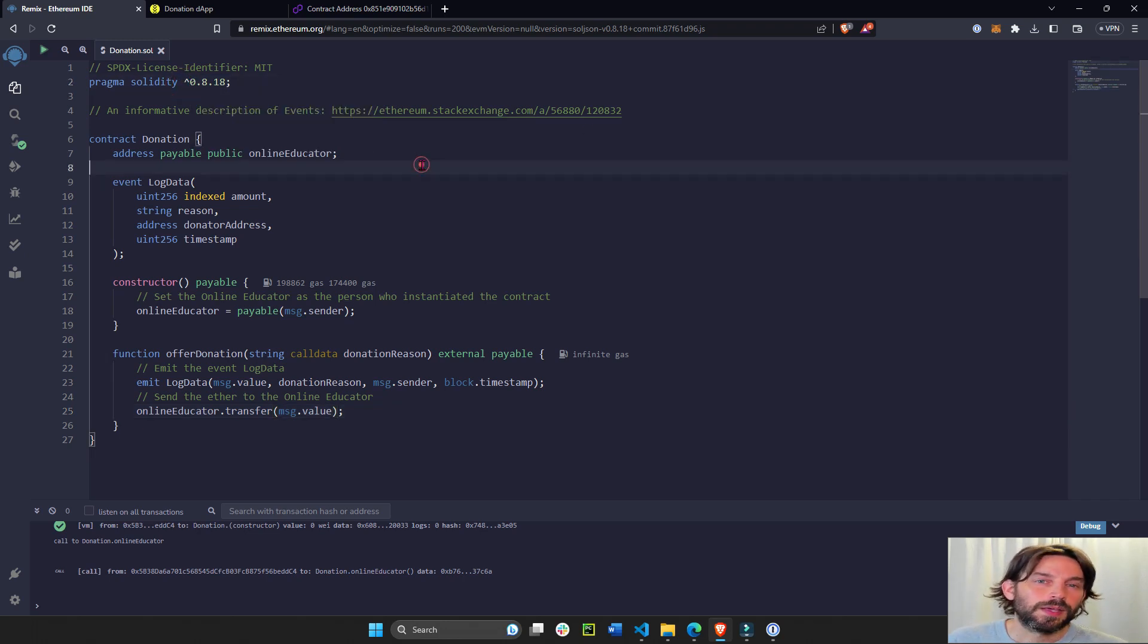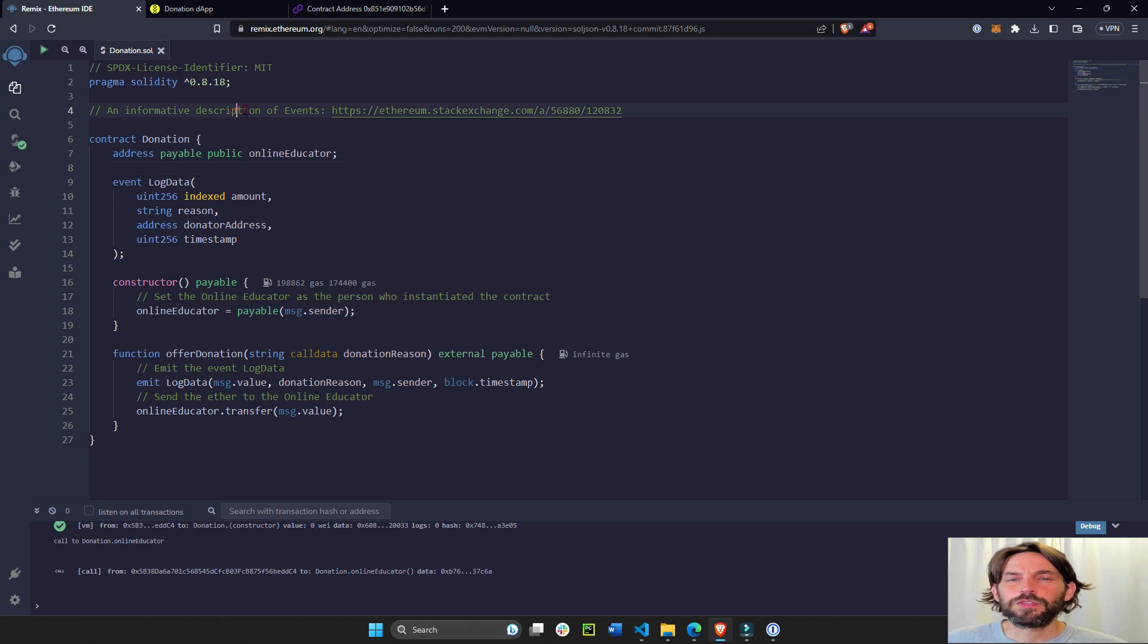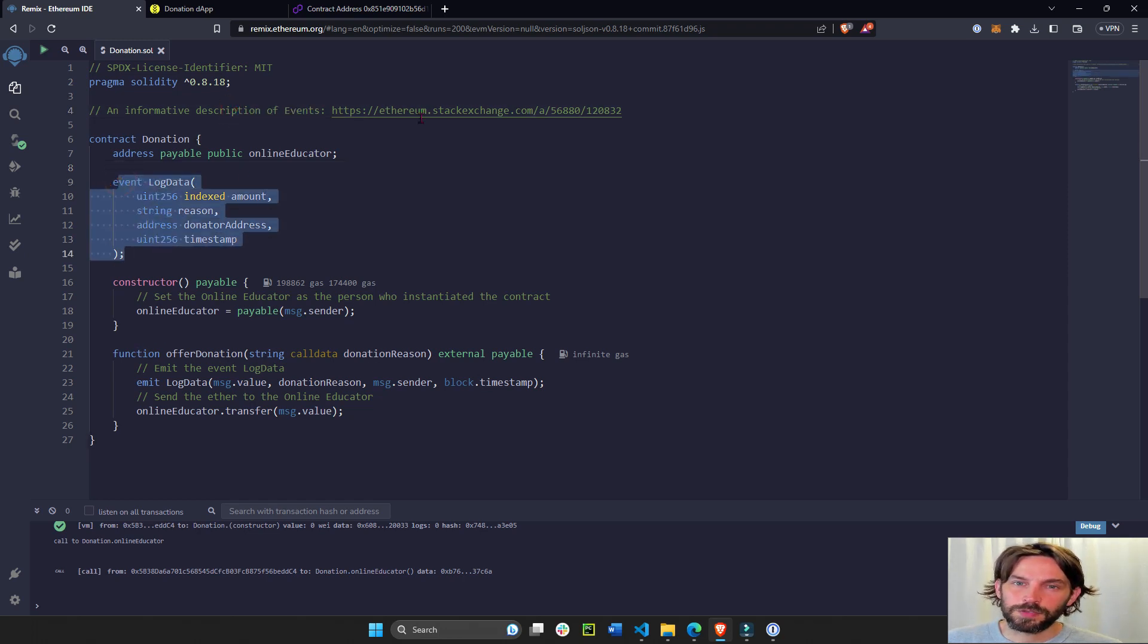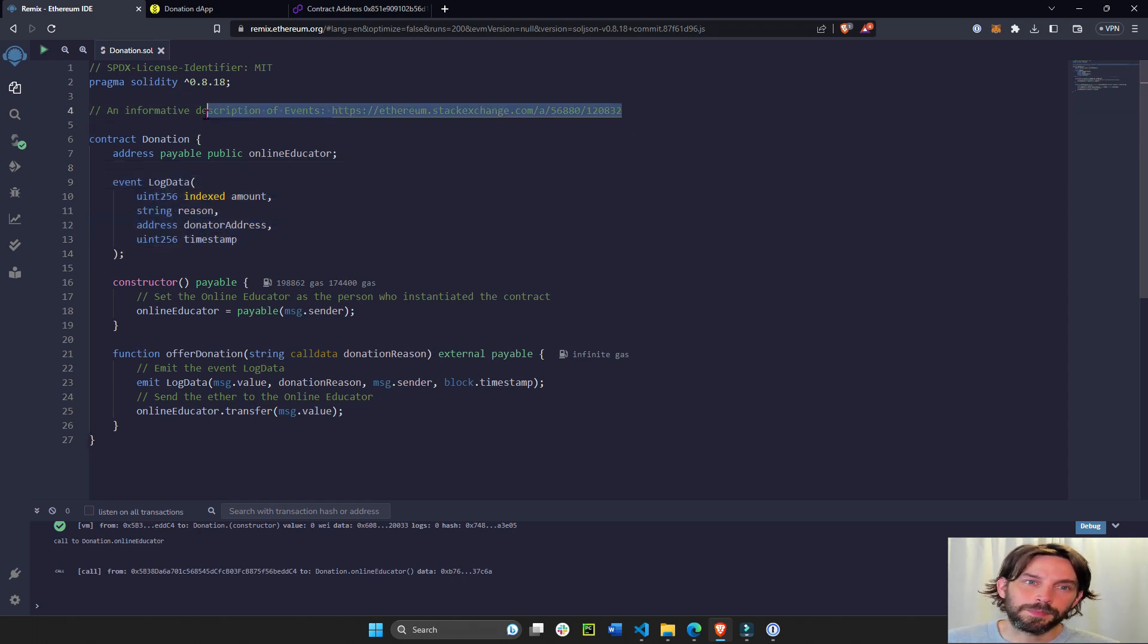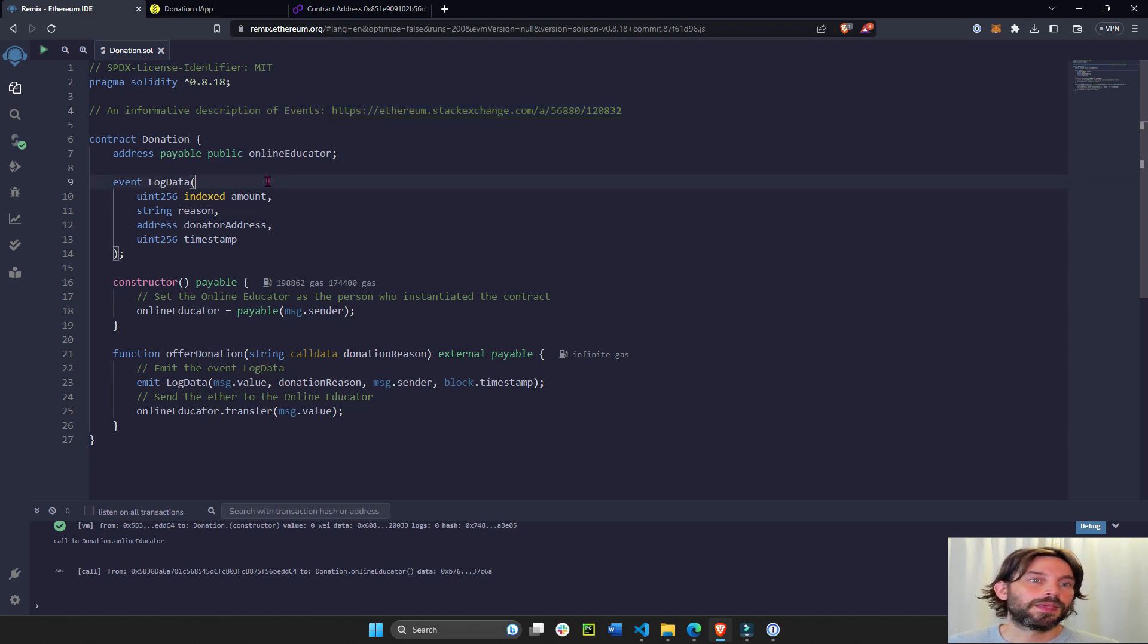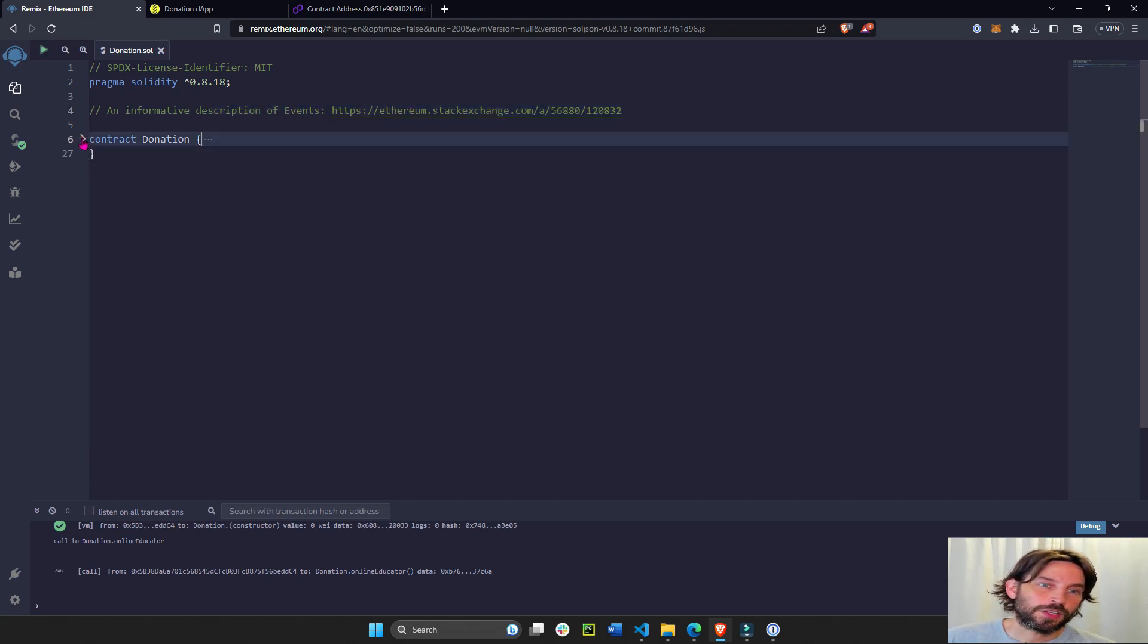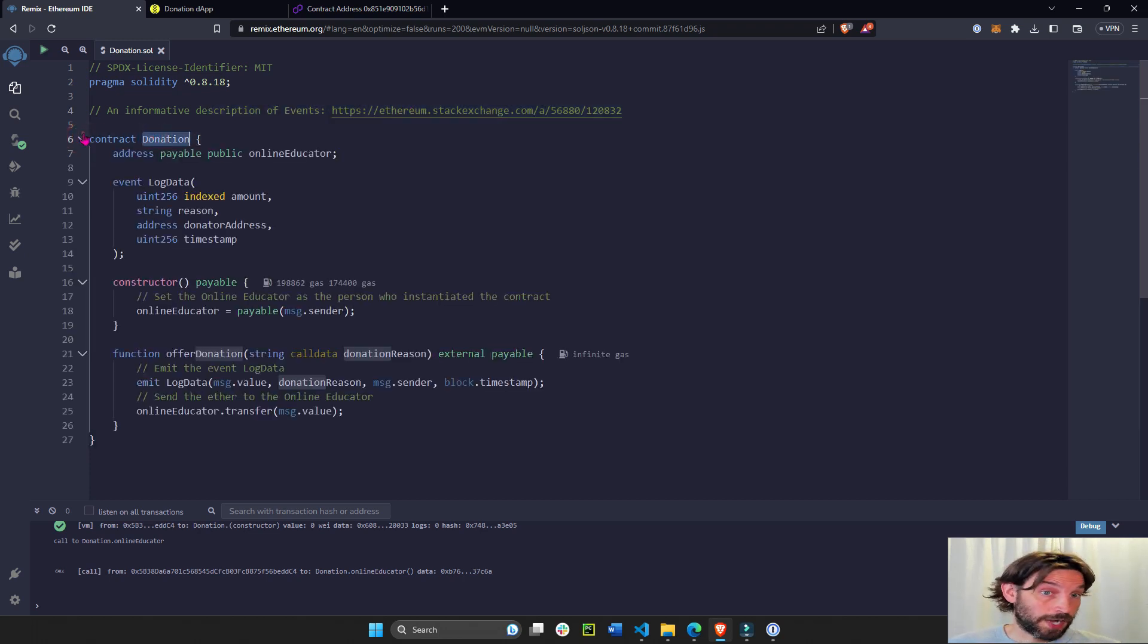Here I have some more information about events. We have an event here, but if you want to read more about it, this is a pretty good link. Now the contract is going to be called donation contract.